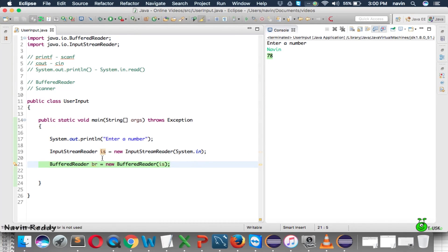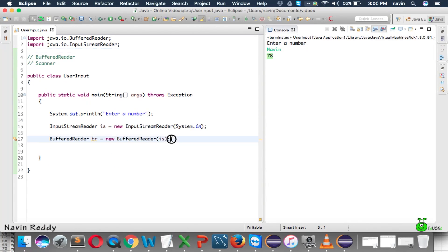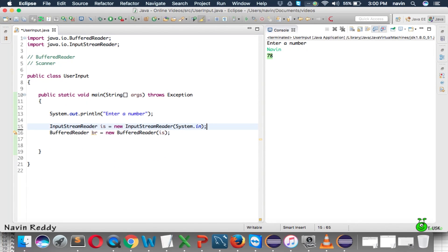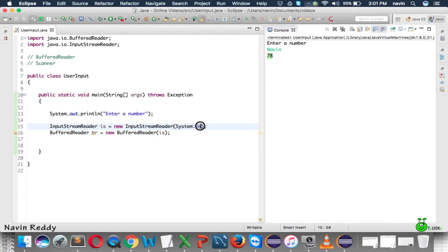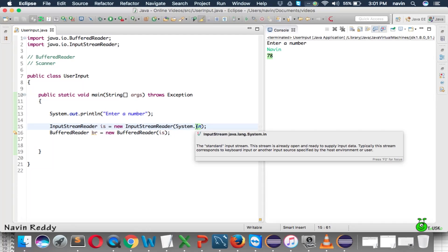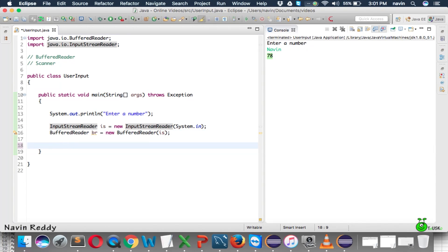To create the object of InputStreamReader you have to pass System.in. Remove all the extra stuff and now we have the object of BufferedReader. What we are doing here is specifying from where we are getting the input — we are getting it from the keyboard. System.in represents an object that takes input from the keyboard and converts it into a stream format. That stream goes into your buffer, and using br you can now take the input.